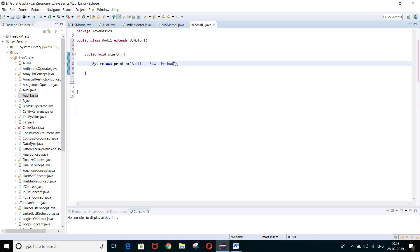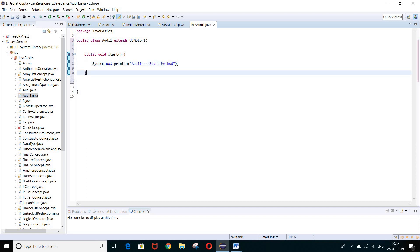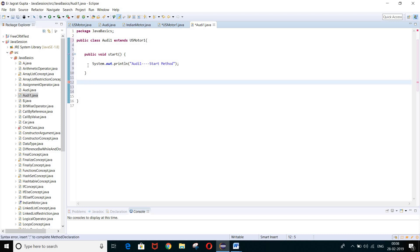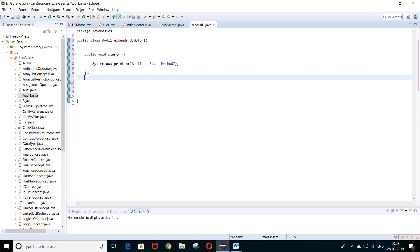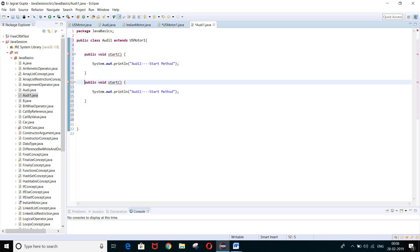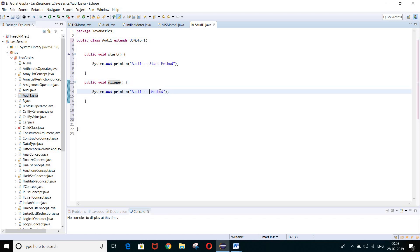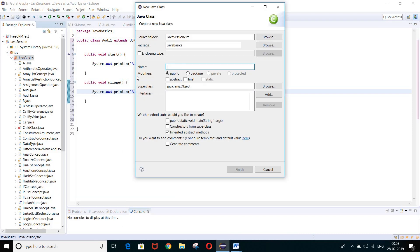Audi1 class can also have its own methods. Let's add a mileage method — Audi1 mileage method. Now we'll create a test class called TestAbstract with a public static void main. We are going to define an object of the child class Audi1: Audi1 a = new Audi1(). We can access a.start — this is the overridden start method, so the overridden method will be called.